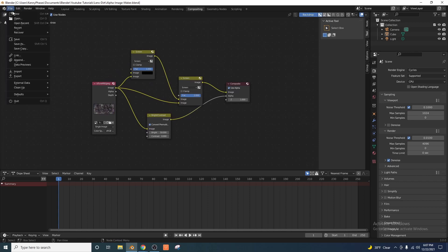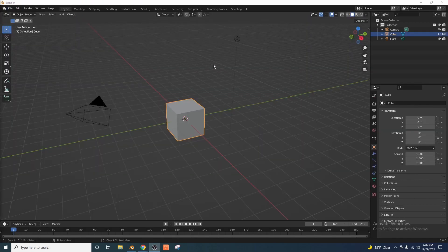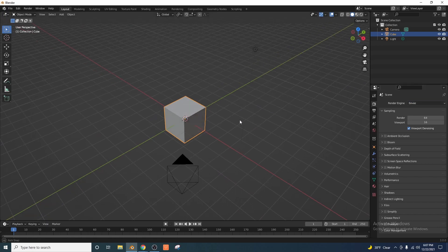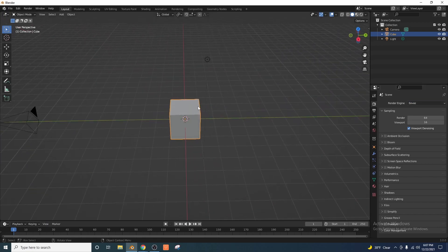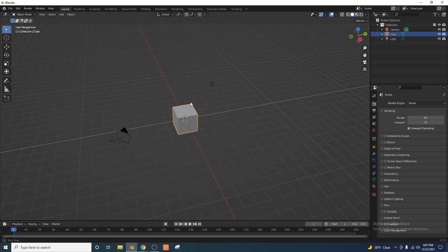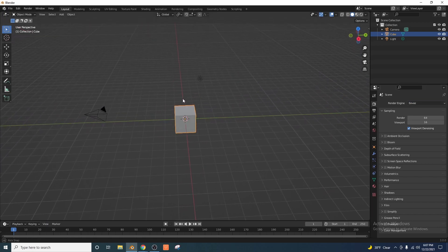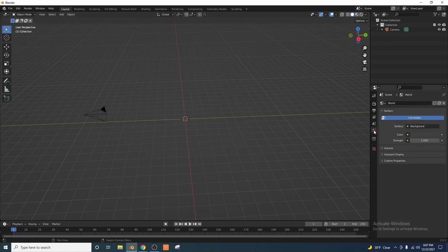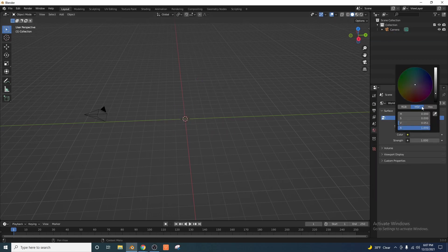Let's go ahead and start a new document. The very first thing we're going to do is switch to Eevee. This does work in Cycles as well, but we're going to use Eevee so that we can get faster render time. I'm going to go ahead and delete the light and the cube. Go to your world settings here and change the background color to solid black.